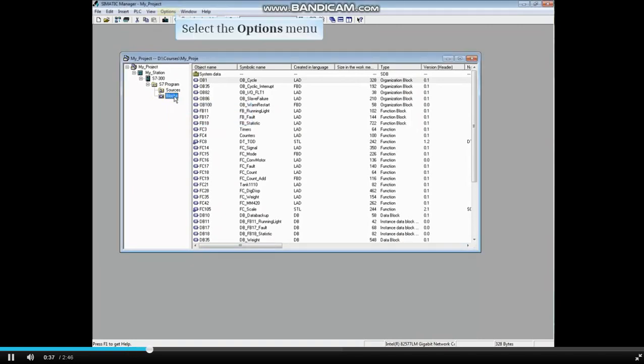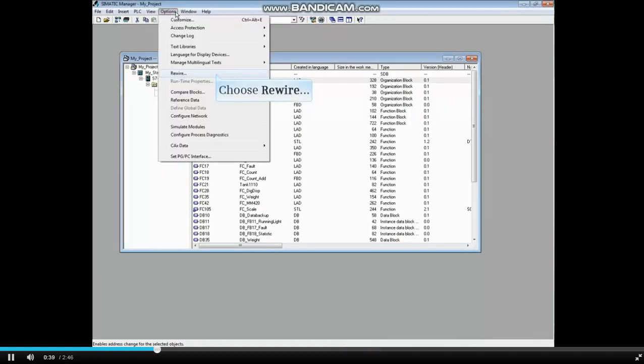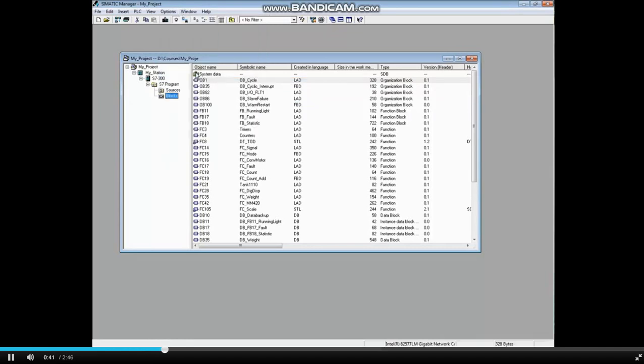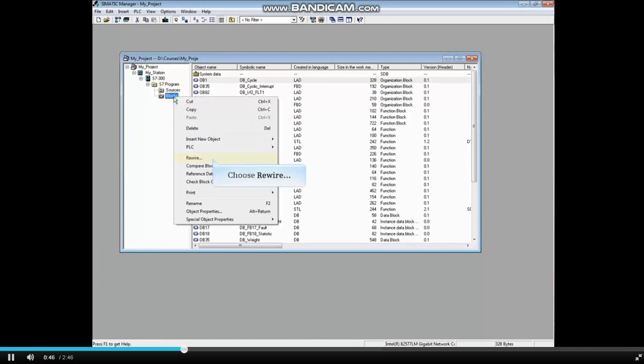Select the options menu and choose rewire. Alternatively, you can right-click on the blocks folder and choose rewire.